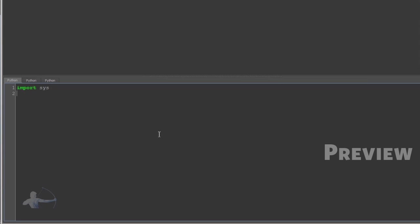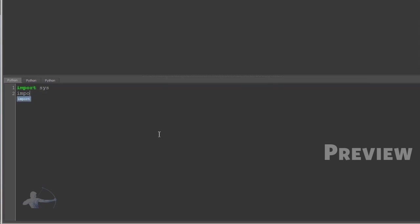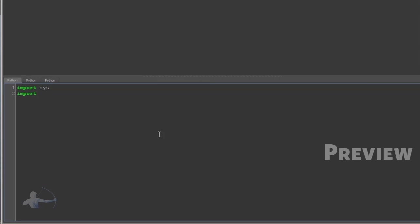maya.OpenMaya as OpenMaya, and I'll have to import the mpx class as well.